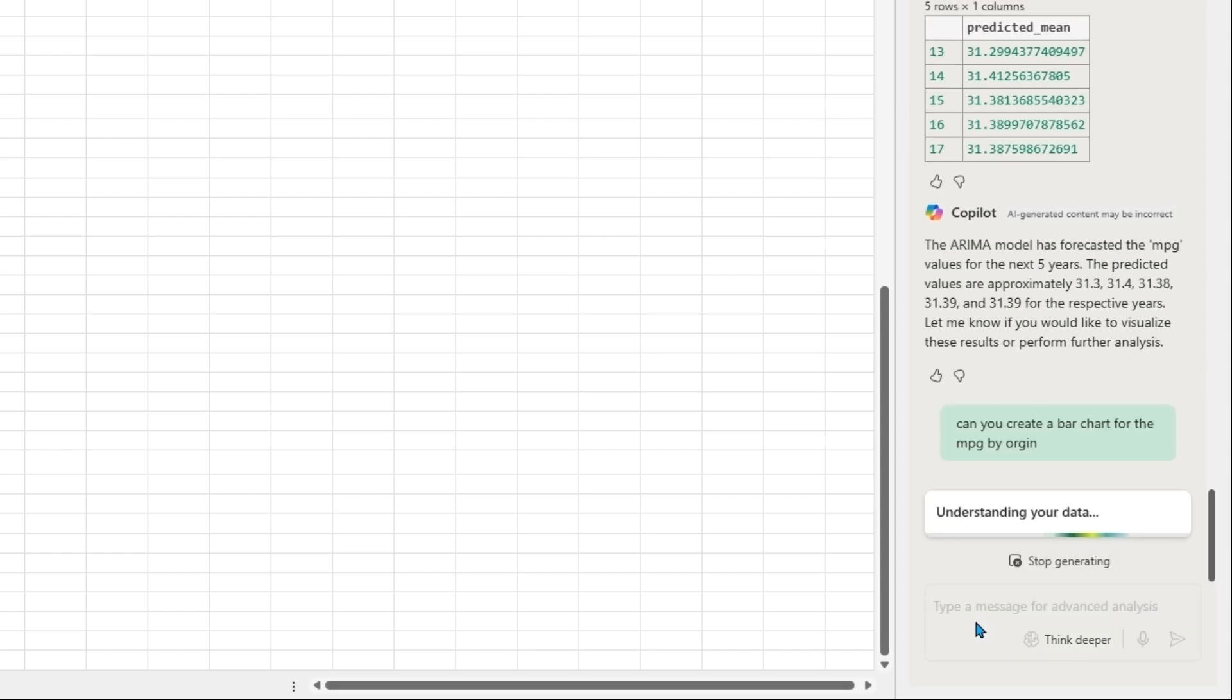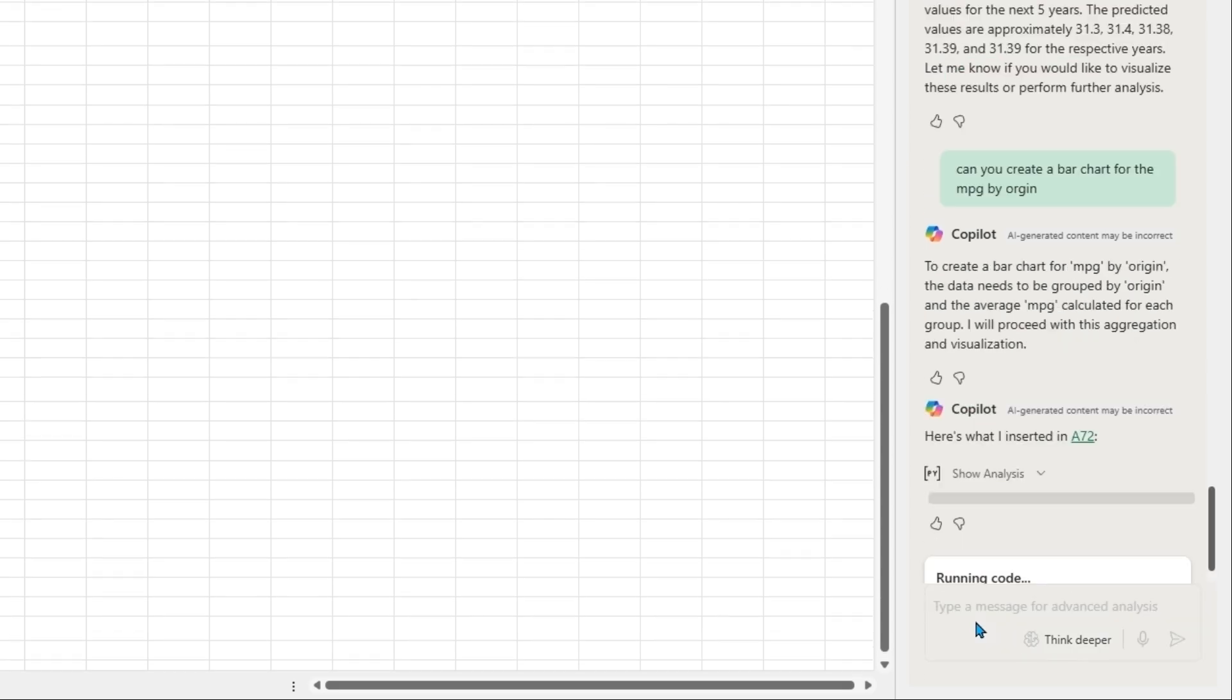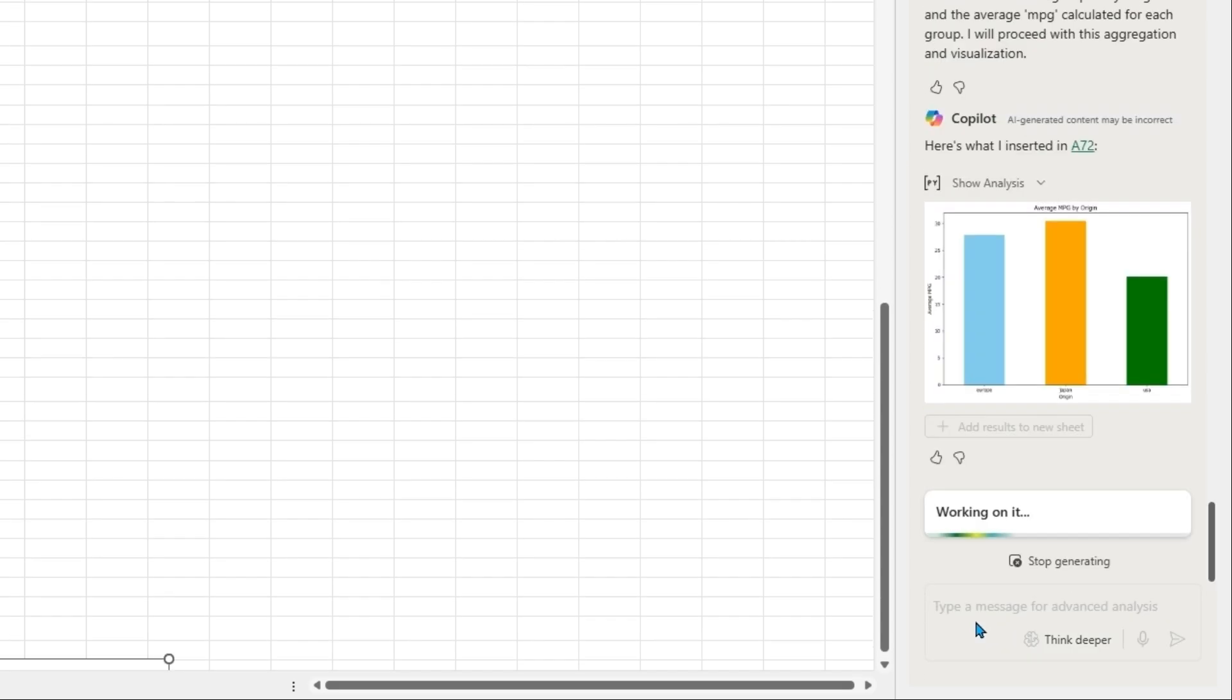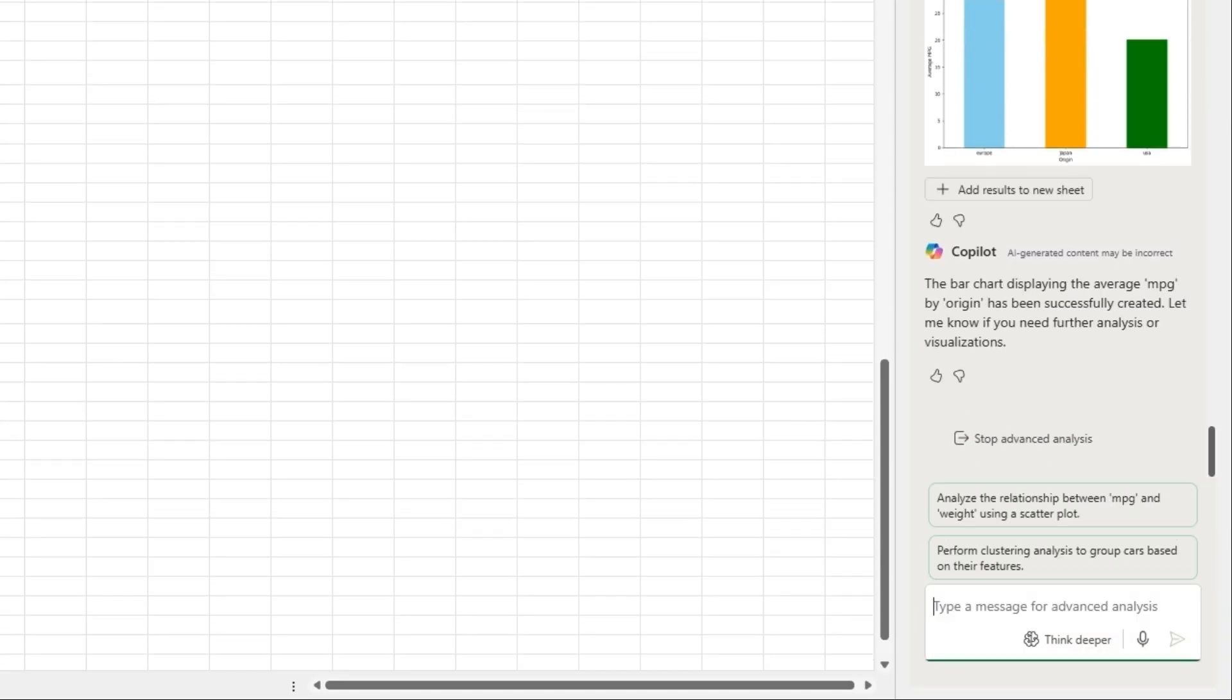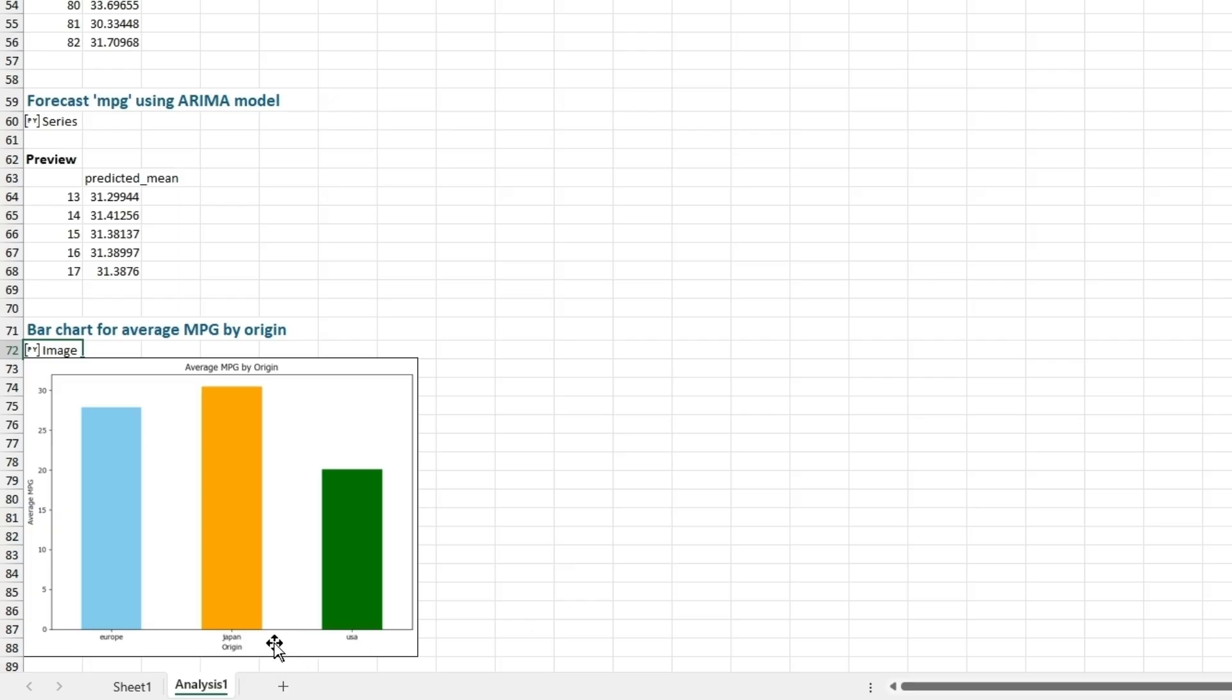Now it generated a bar chart for the miles per gallon average of Japan, Europe, and USA.